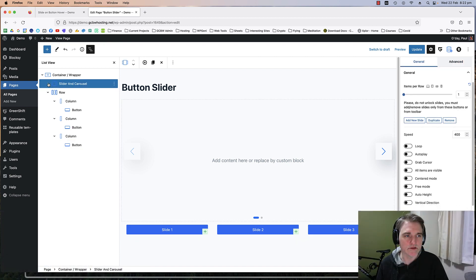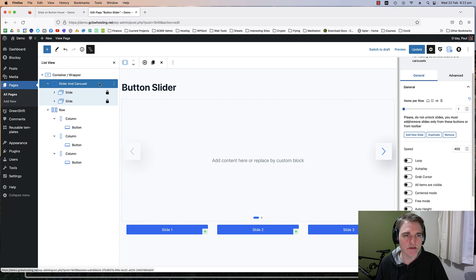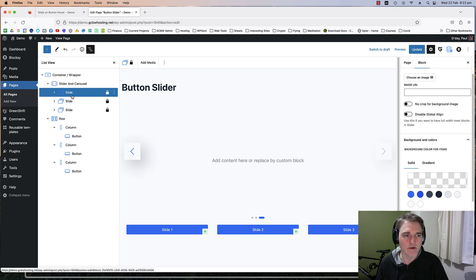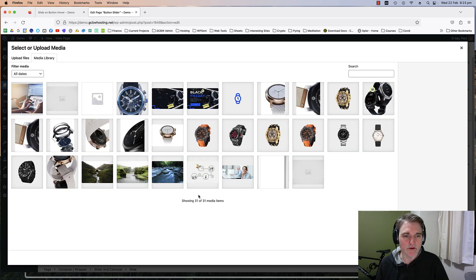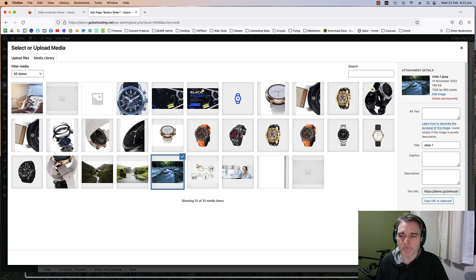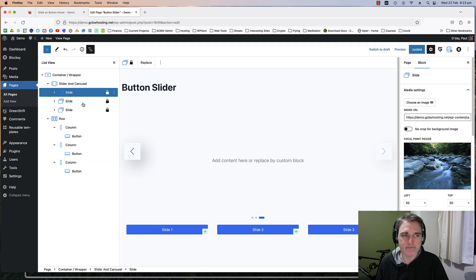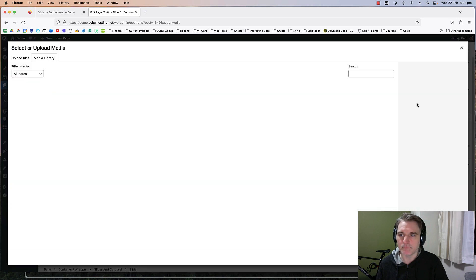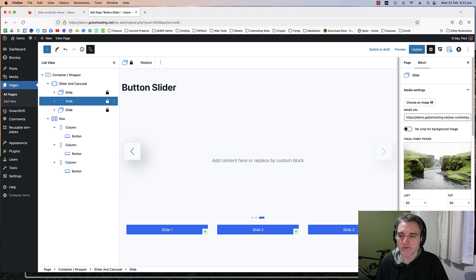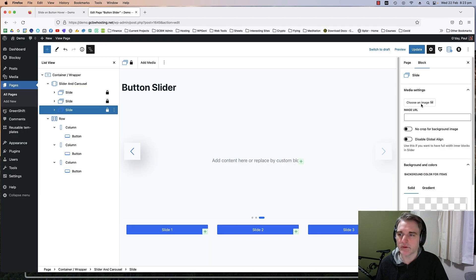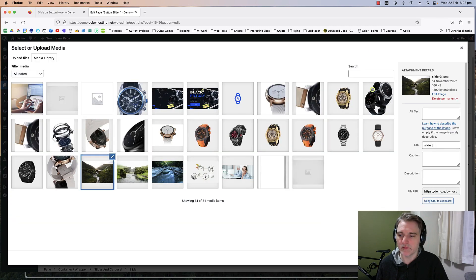Now I'm going to put some images into my slide. I'm going to add another slide and choose our background image. Then for slide 2 I'm going to put that background, and for slide 3 I'm going to put that background.